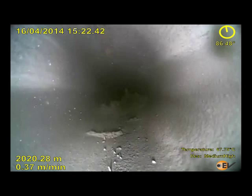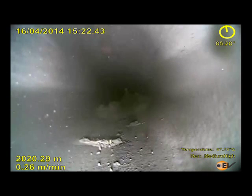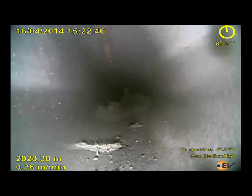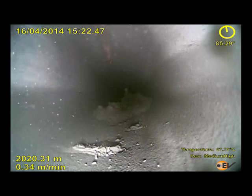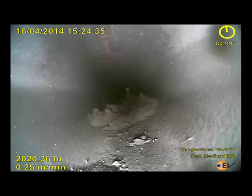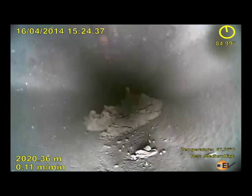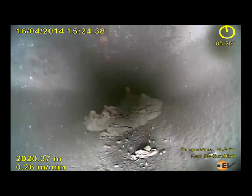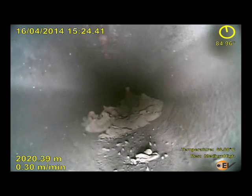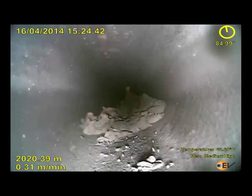EV is pleased to launch our IVC integrated video caliper tool which enables real-time well diagnosis. By combining the best-in-class qualitative and quantitative sensors in a single tool string, IVC provides a unique view of well integrity issues so that you rig down understanding the issues in seconds.